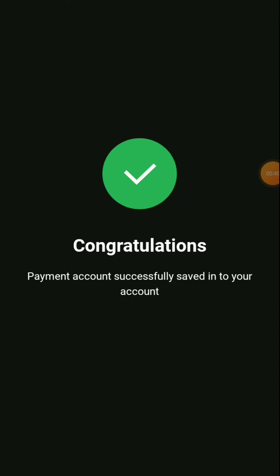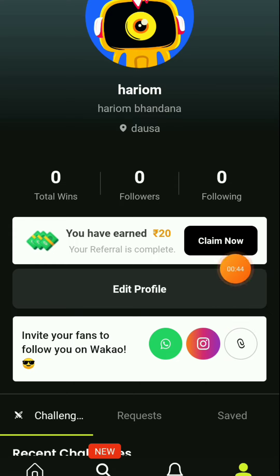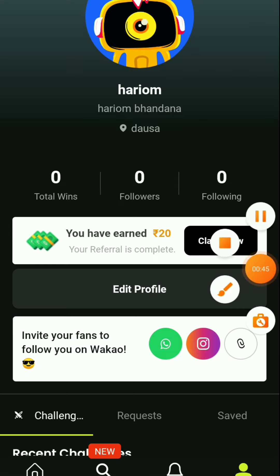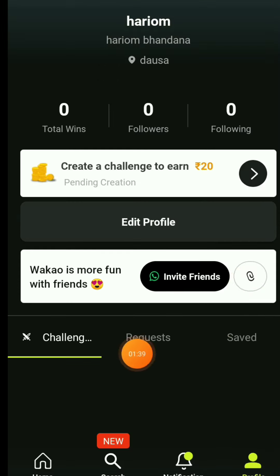Look at this proof here — I have been successful here, so I will show you the proof. As I click on the claim name here, it will be instant profit here.